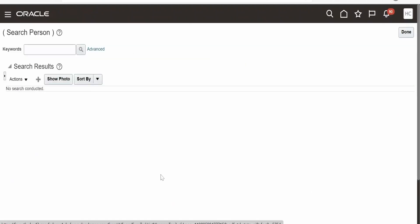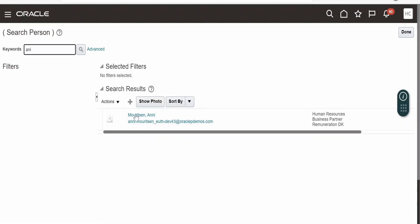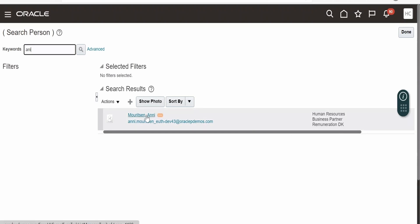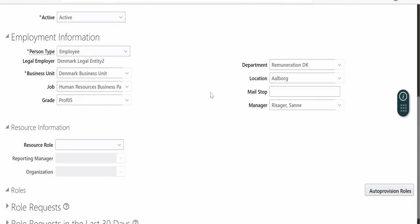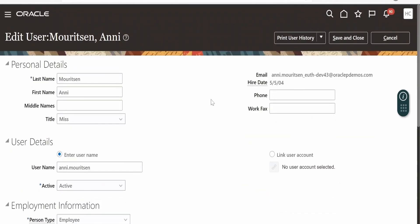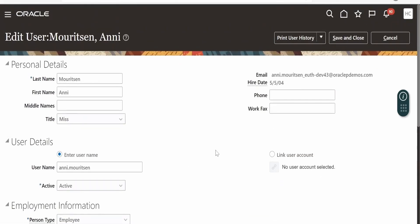This page will open where you can query for any user. I am entering a keyword and searching. There is a user with a name, part of a business unit and Human Resources. I will click on this and open the details for that employee. We are using these details as a reference to populate the Create User form.